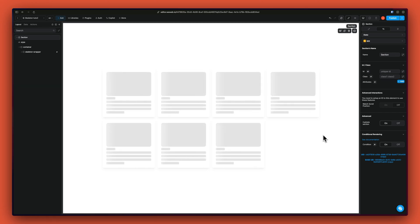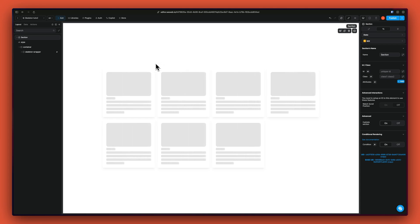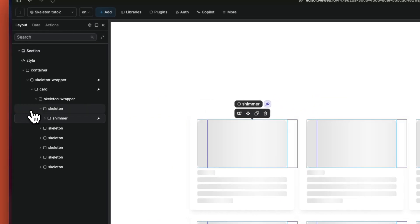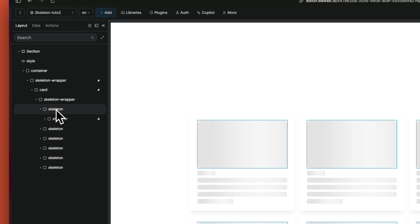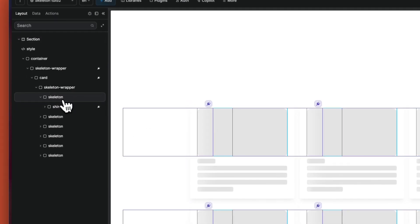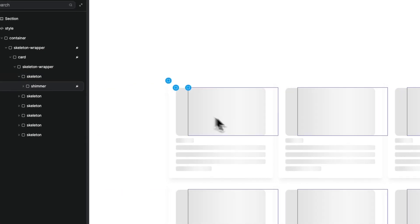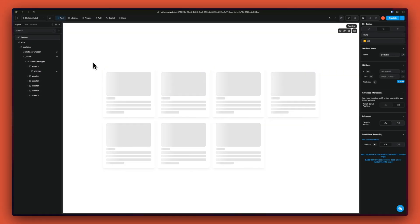In this video, I'm going to show you how to recreate a skeleton loader in WeWeb using CSS animations. If you look at the editor here, we can see that our skeleton is composed of two gifs. The main wrapper which has a gray background and the gradient that is moving from left to right.